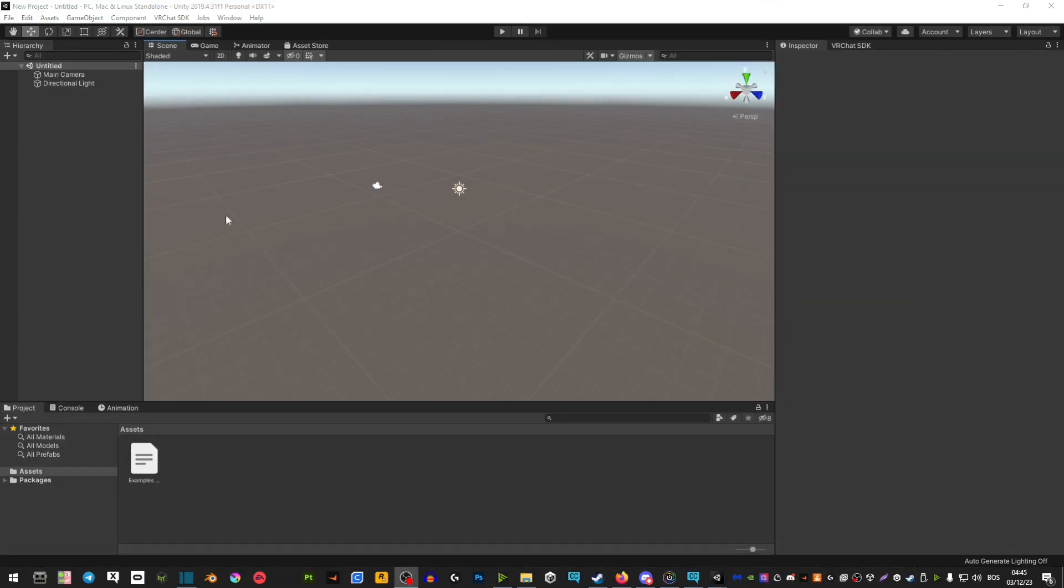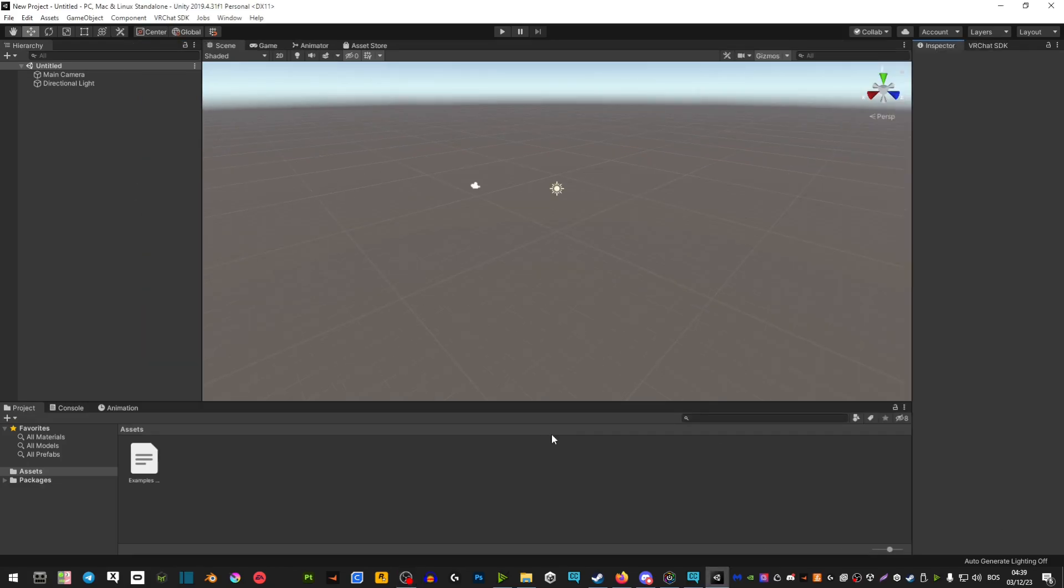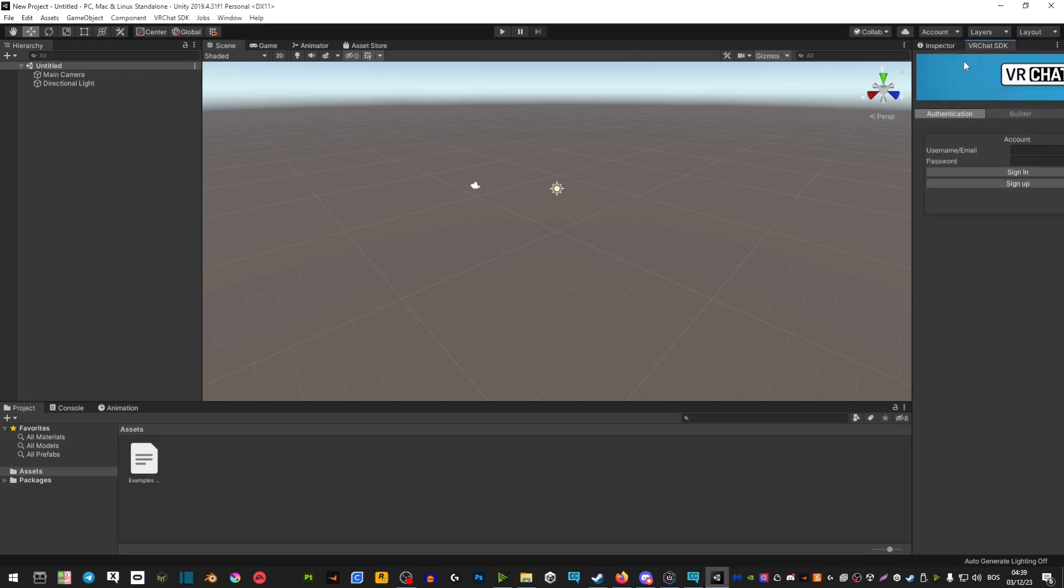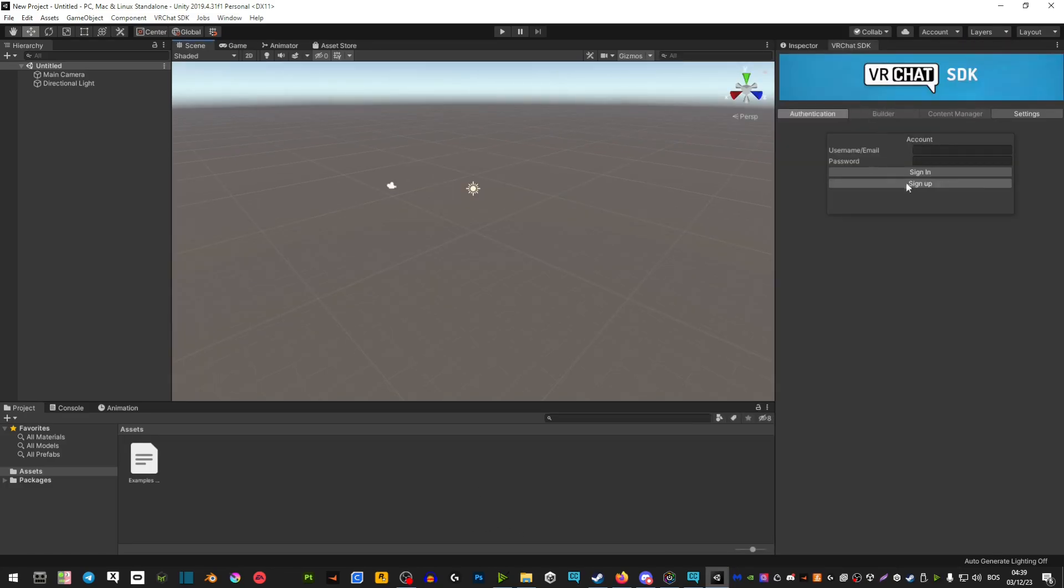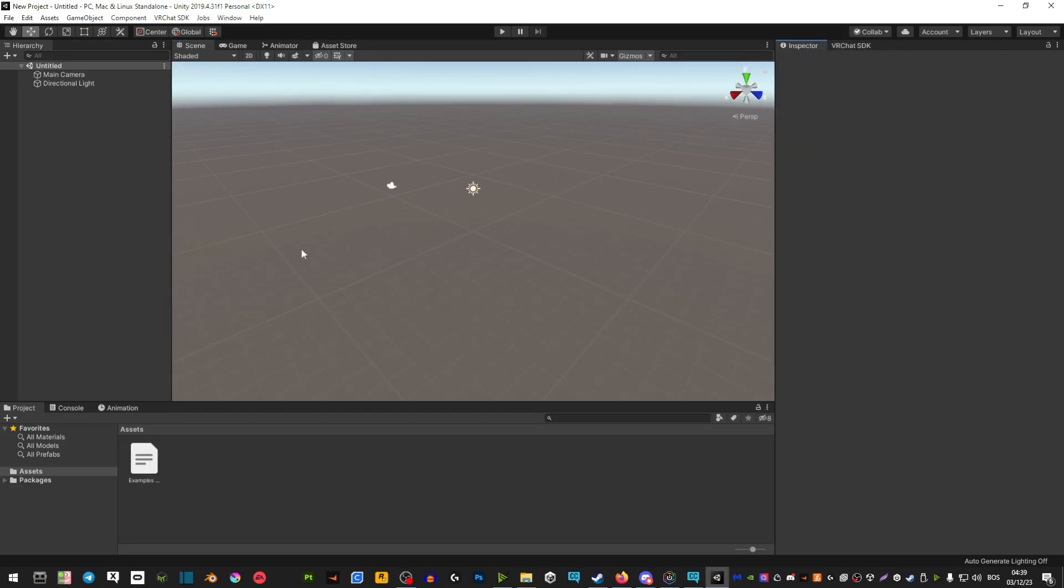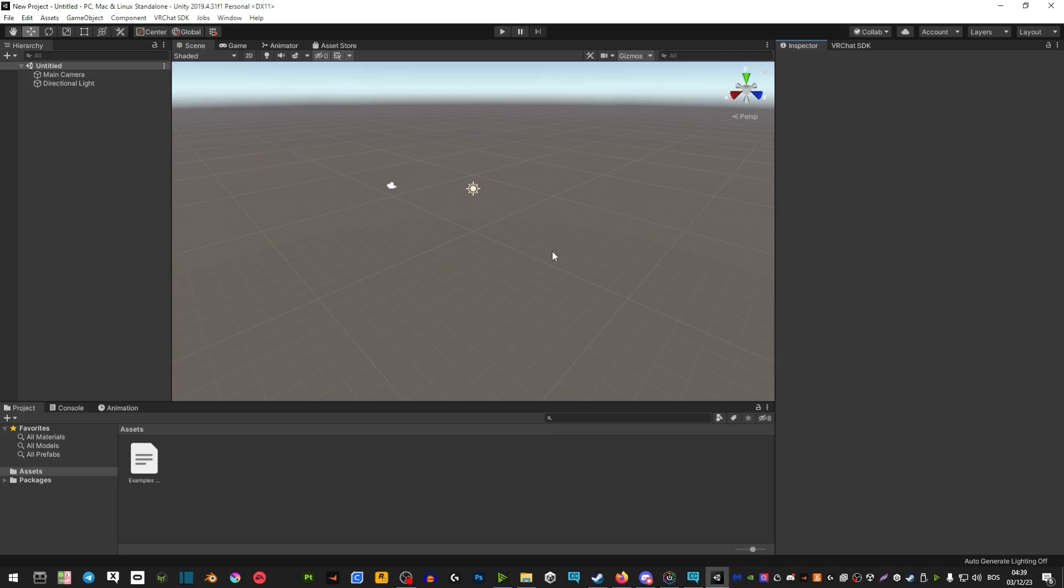Just make sure that when importing an avatar, don't include the VRChat SDK and then just hit import. You should be ready to go. Your VRChat SDK is here. You would just have to log in and that's pretty much it.